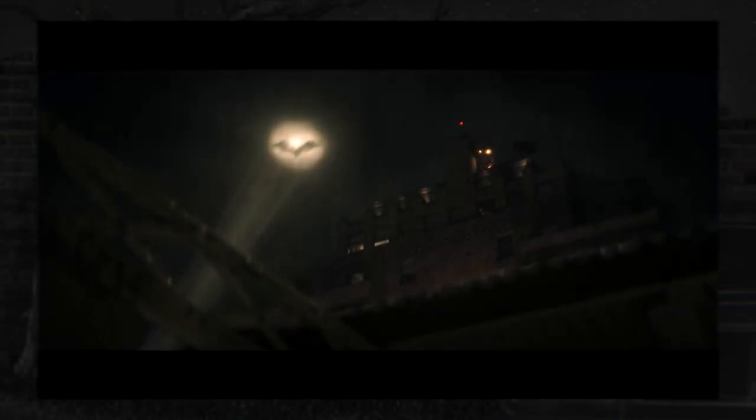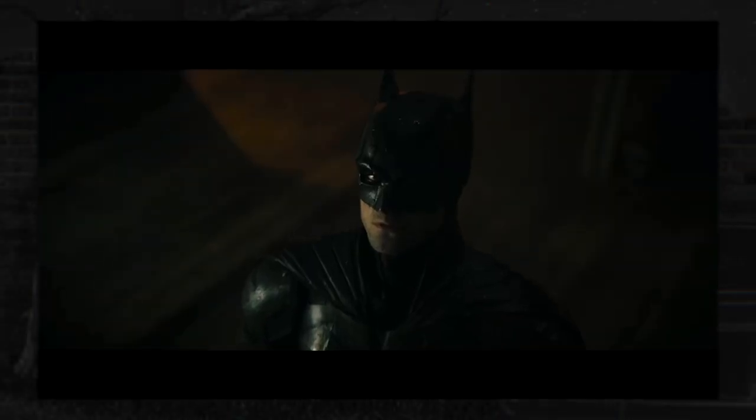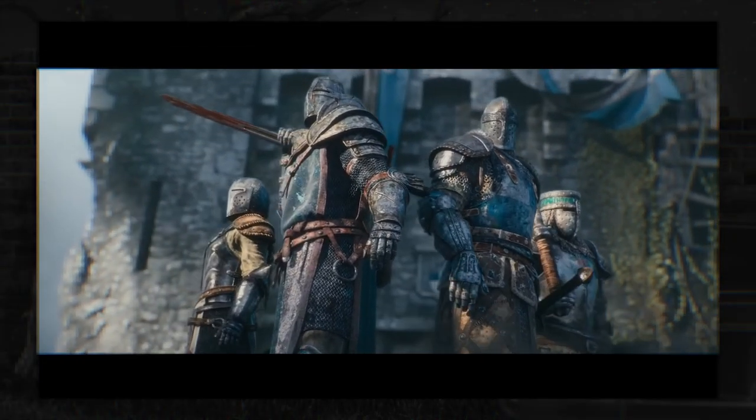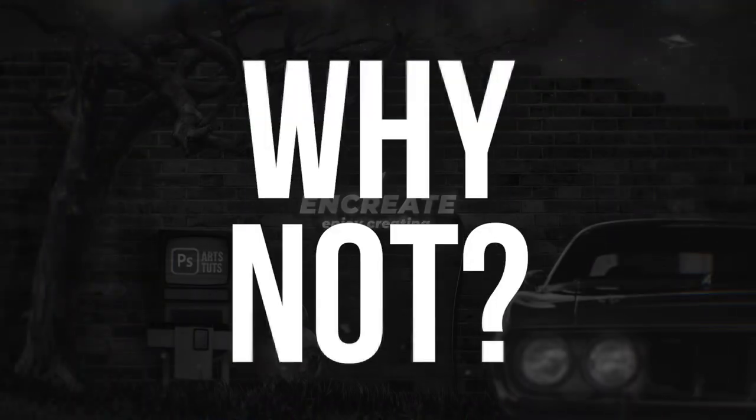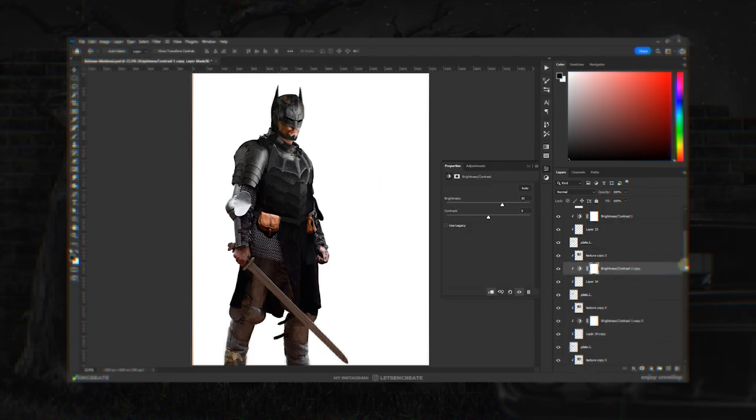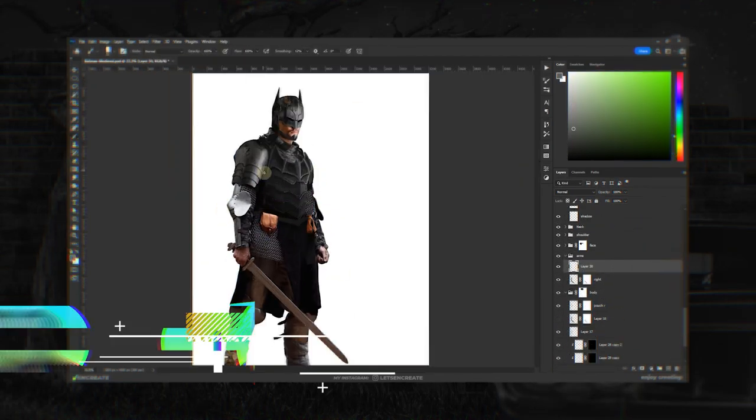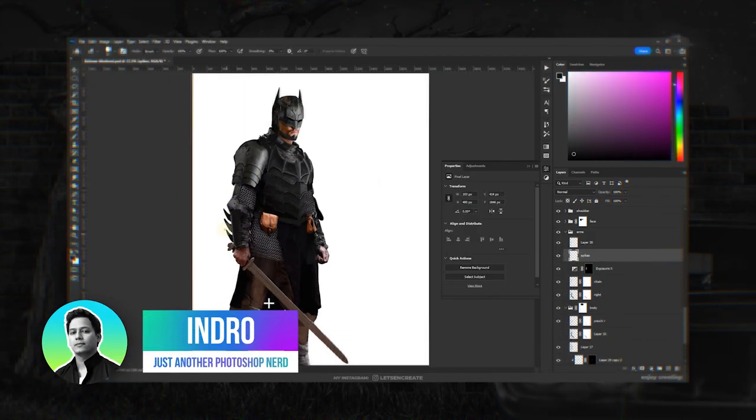Batman is called the Dark Knight. What if Batman was actually a medieval knight? Well, if you have Photoshop, why not? Today I will try to create an alternate version of Batman as a true medieval dark knight.